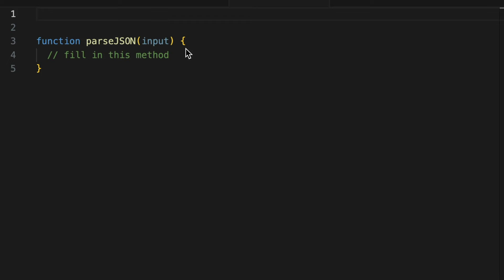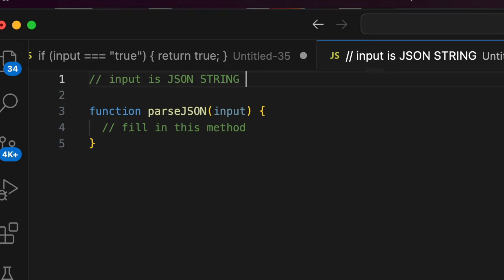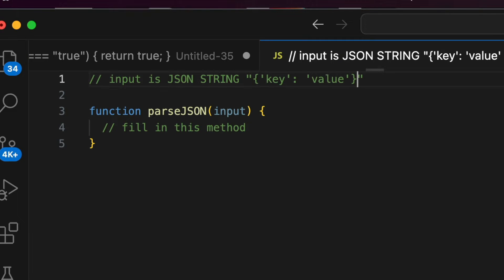We're going to write a function, parseJSON, which takes a JSON string and returns the corresponding JavaScript object. It's a fun challenge that covers different data types like null, booleans, strings, arrays, and objects.